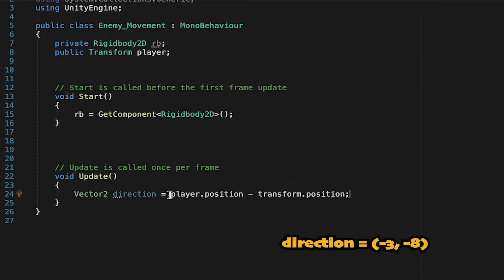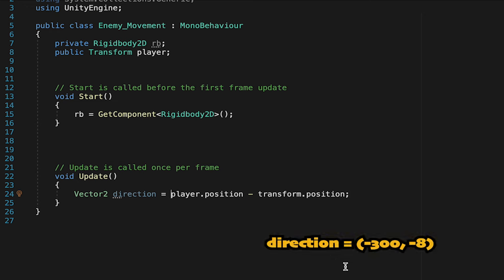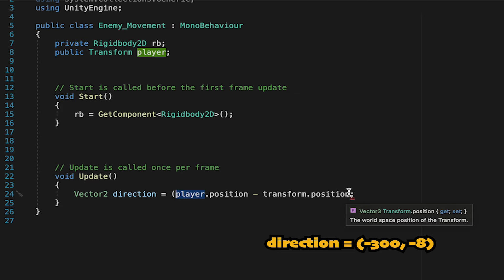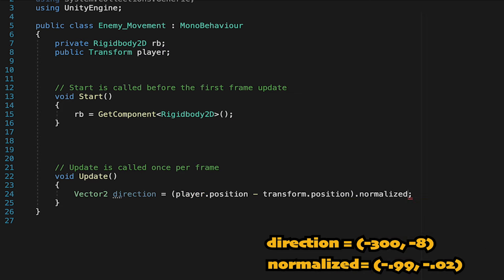Now the only problem with this method, though, is that if the enemy's really far away on the x and close on the y, you can get some weird numbers that can affect his speed. And so we're just going to put our player position minus transform position in brackets, and then add dot normalized. This just makes it so that it has a magnitude of 1, meaning it will always be out of 1 for both the x and the y.